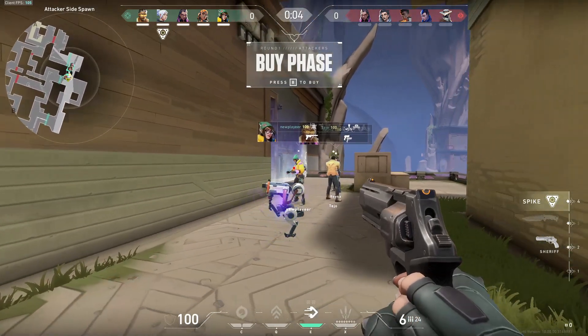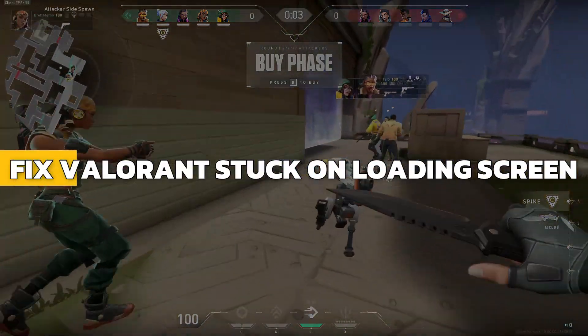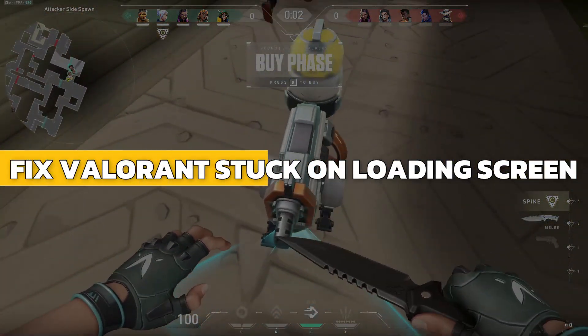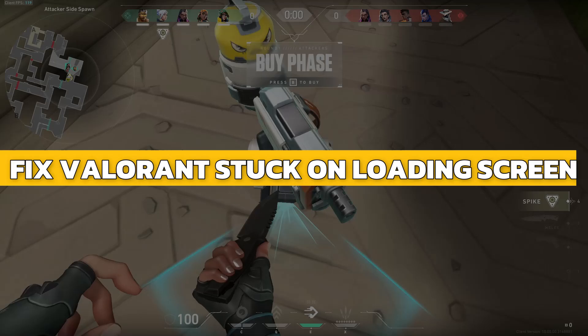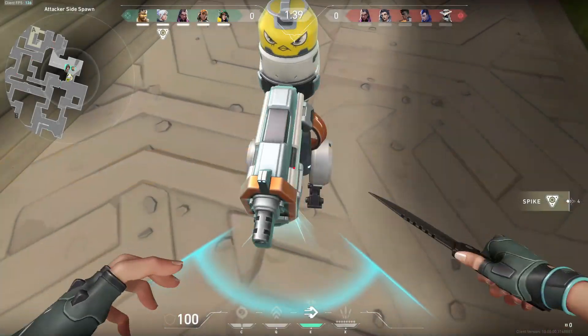Hey guys, in this video I will show you how to fix Valorant stuck on loading screen. Alright, let's begin.